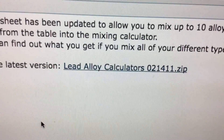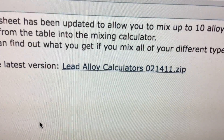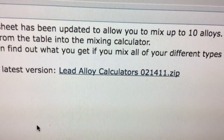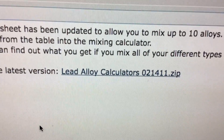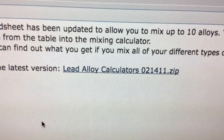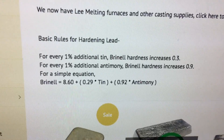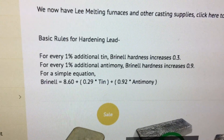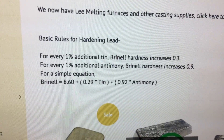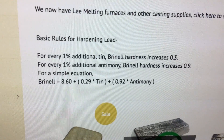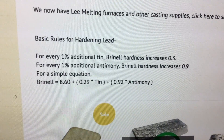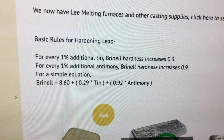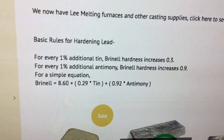I must admit that I haven't used this lead alloy calculator in the past because the calculation formulas I use work so well and I kept it simple. I've been using the RotoMetals formula for calculating Brinell hardness and also using it to calculate my mixes. This works fine if you're only mixing two alloys together.